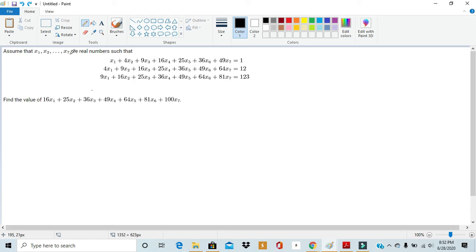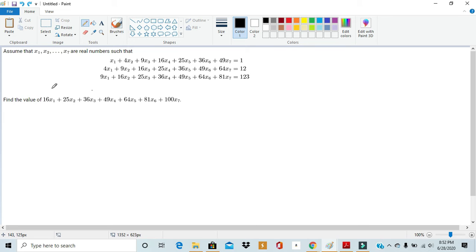Assume that x1, x2, all the way through x7 are real numbers such that: x1 + 4x2 + 9x3 + 16x4 + 25x5 + 36x6 + 49x7 = 1; 4x1 + 9x2 + 16x3 + 25x4 + 36x5 + 49x6 + 64x7 = 12; and 9x1 + 16x2 + 25x3 + 36x4 + 49x5 + 64x6 + 81x7 = 123. We want to find the value of 16x1 + 25x2 + 36x3 + 49x4 + 64x5 + 81x6 + 100x7.